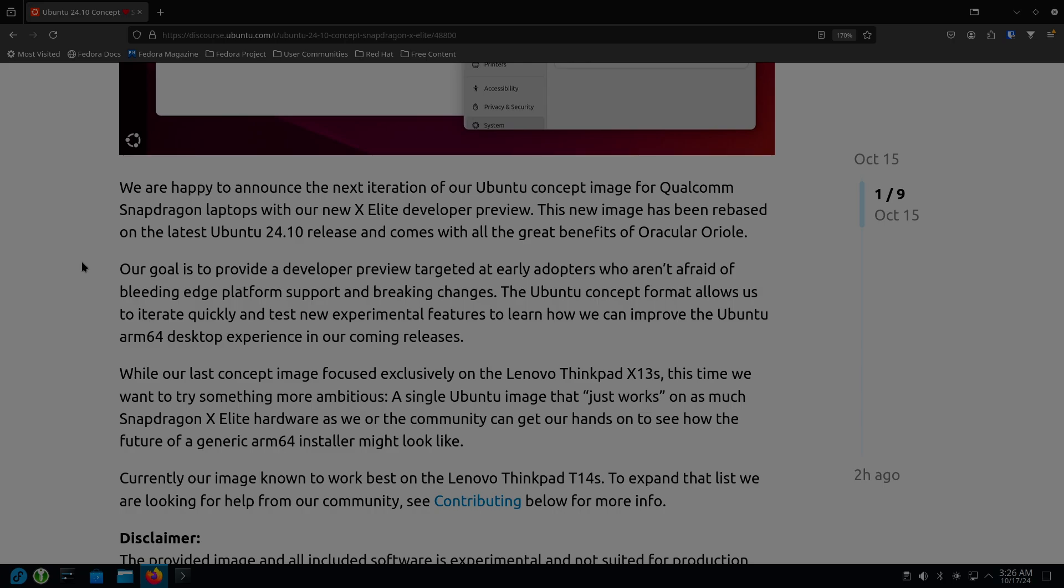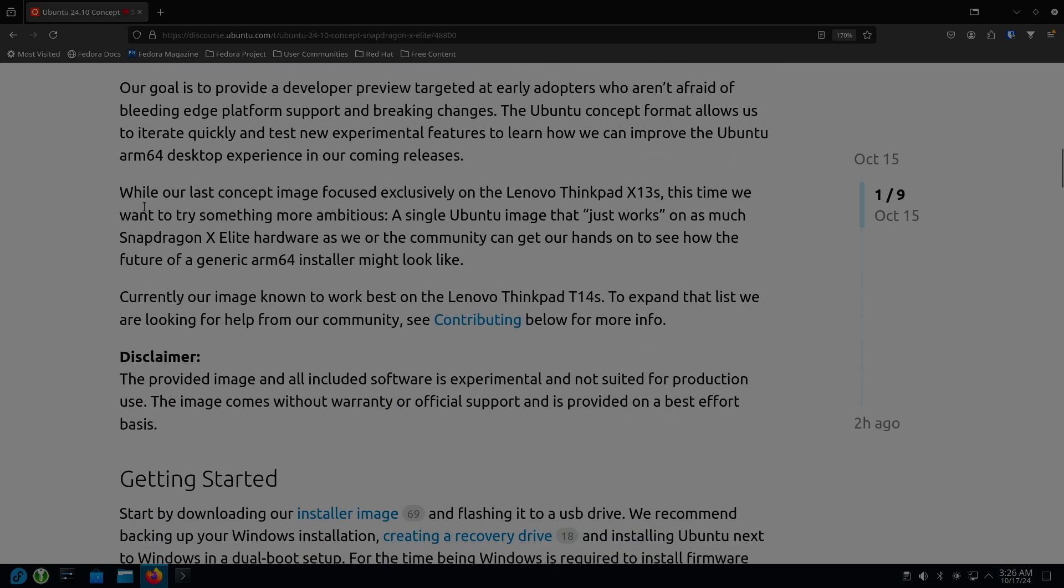And they started this at the end of September. It says their last concept image focused exclusively on the Lenovo ThinkPad X13. So now they want to try something more ambitious, which is a single Ubuntu image that just works.